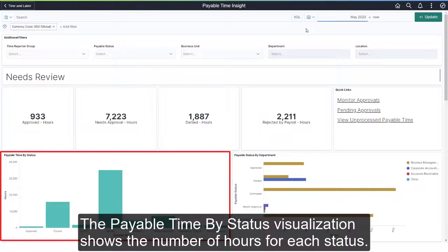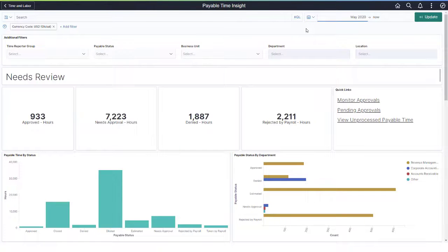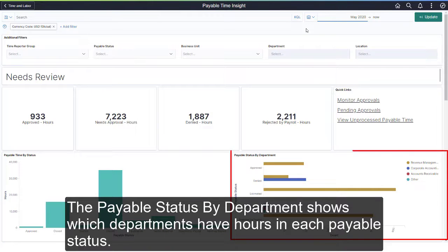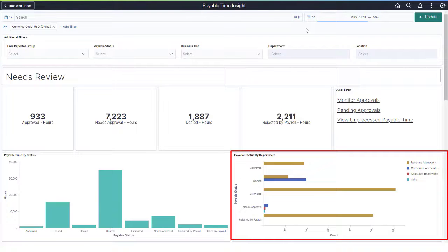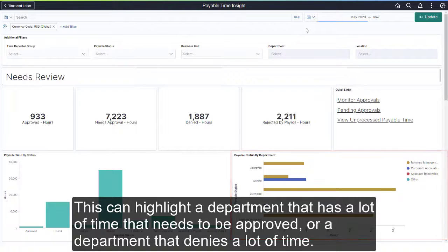The Payable Time by Status visualization shows the number of hours for each status, not just those that might indicate a problem. The Payable Status by Department shows which departments have hours in each Payable Status. This can highlight a department that has a lot of time that needs to be approved, or a department that denies a lot of time.